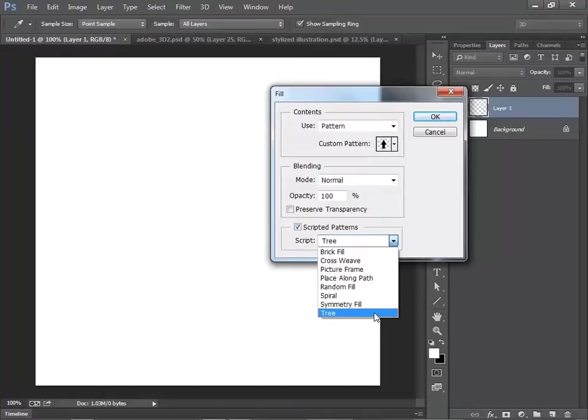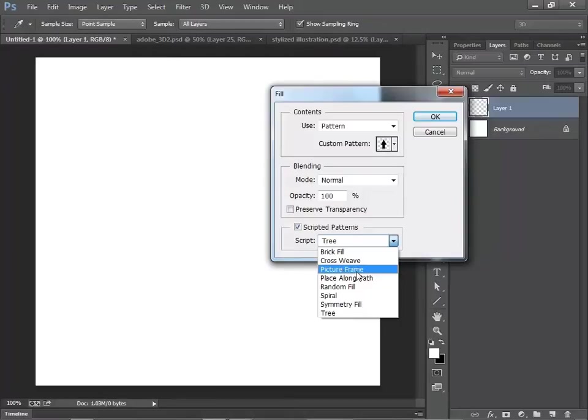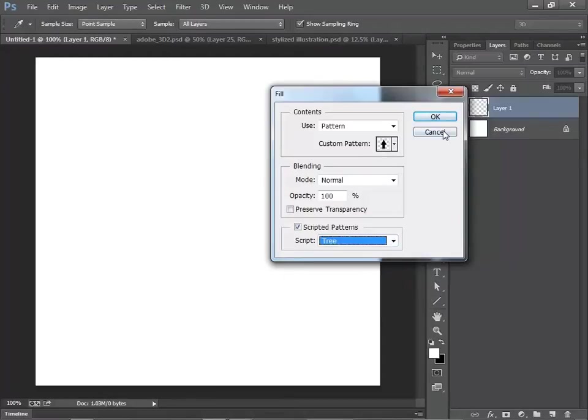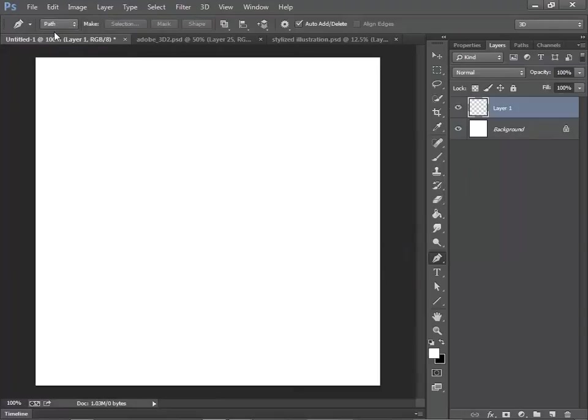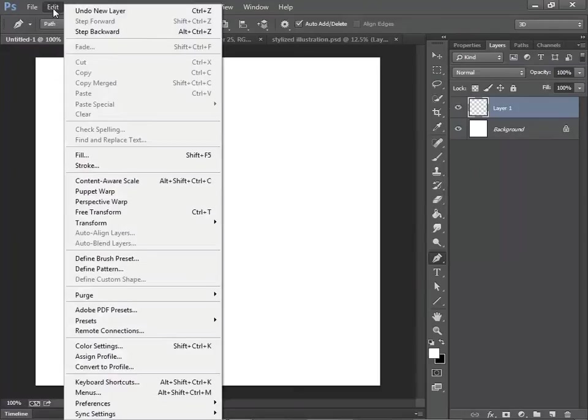Now, if you see Tree and Picture Frame grayed out, then your GPU might not be working. If that happens, go to Edit on PC.